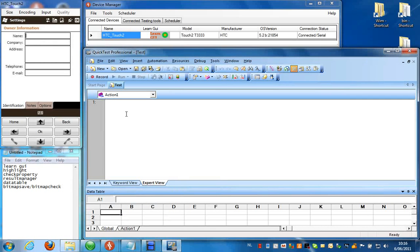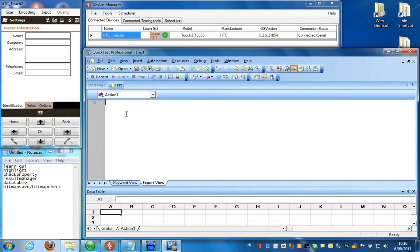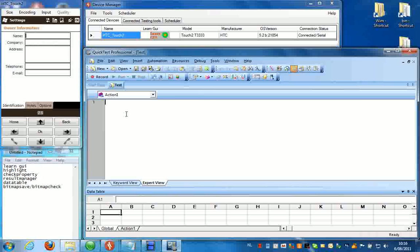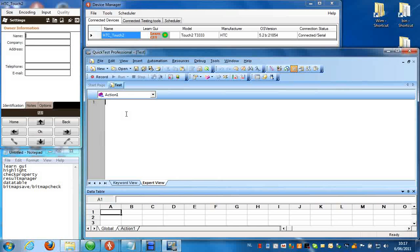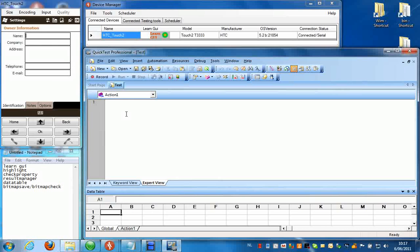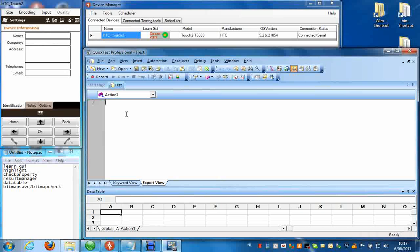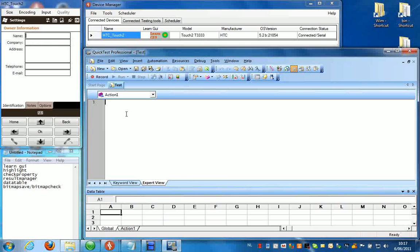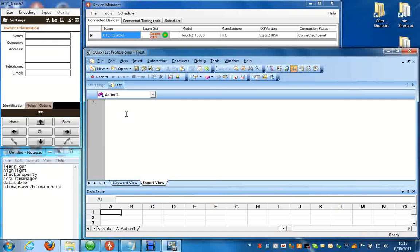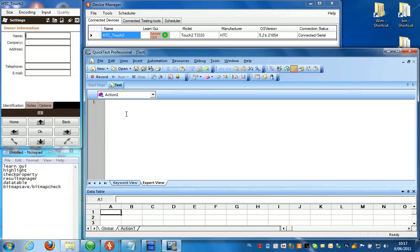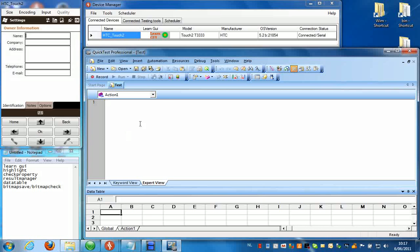Hello, in the next video I'm going to show you some of the finer points of using QuickTest Professional with MuddTest. First I'm going to show you how you can do a learn GUI, how you can highlight an application, use the check property function to verify data in the application, how you can use the result manager to log into the result file, how you can use the data table, and finally how you can use bitmap check and bitmap save. So let's get started with the learn GUI.